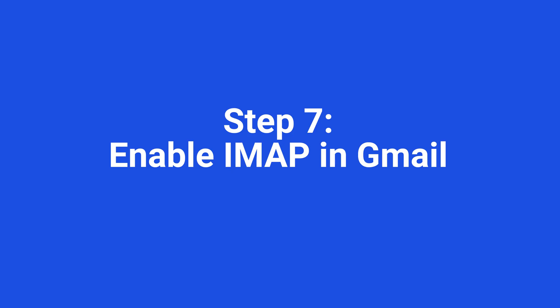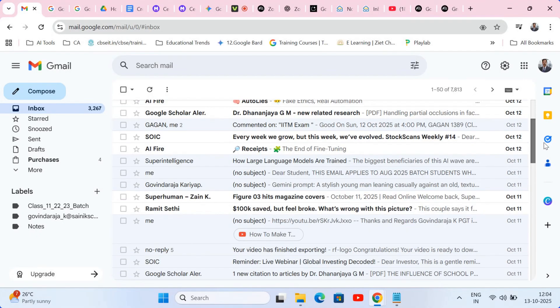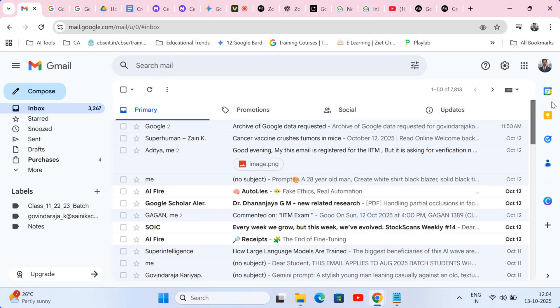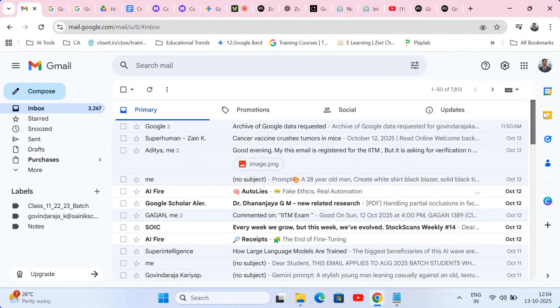Step seven, enable IMAP in Gmail. This next step is the most important one. Zoho needs permission to access your Gmail data and it does this using a protocol called IMAP. To enable it, go to your Gmail settings.